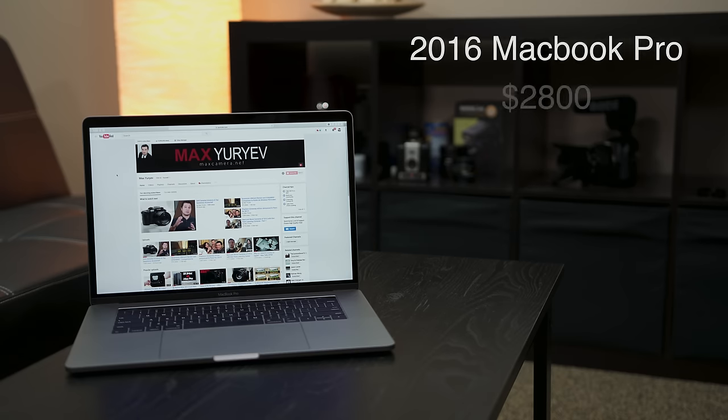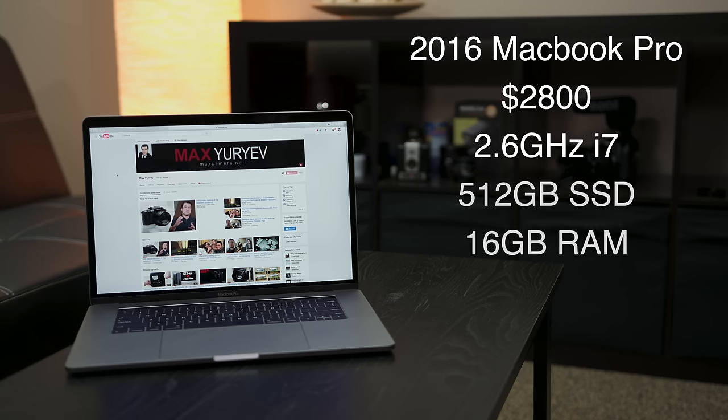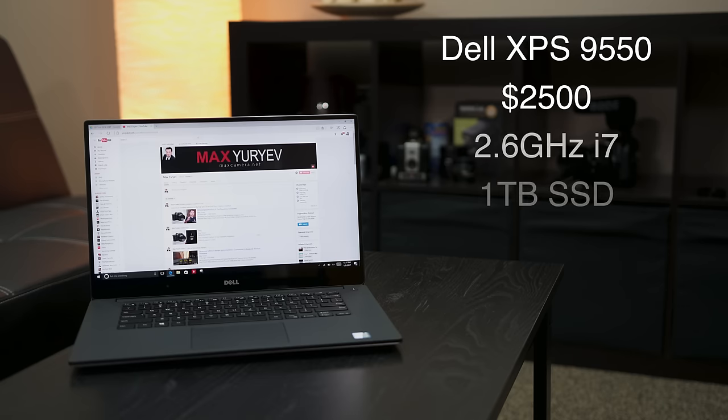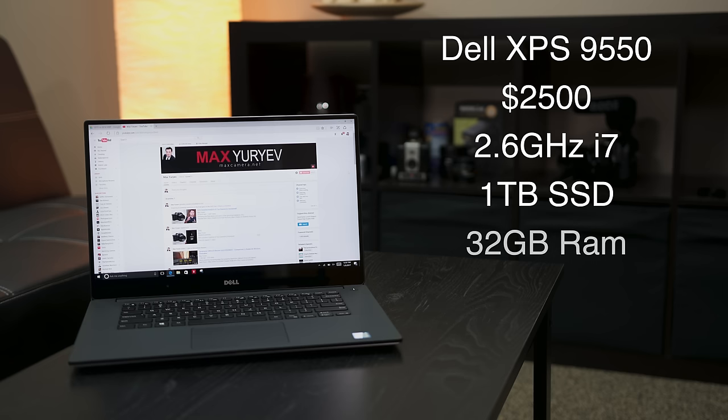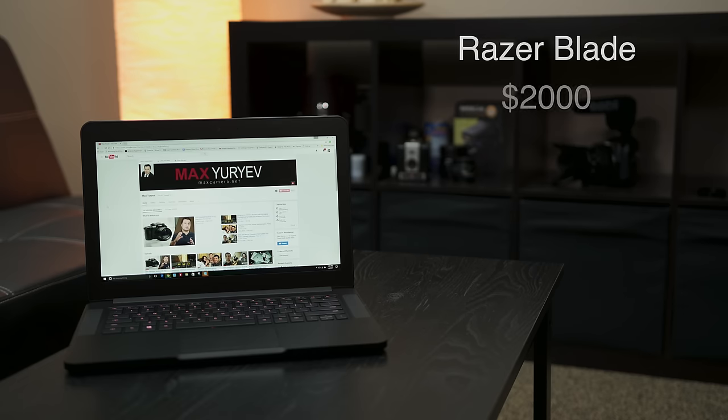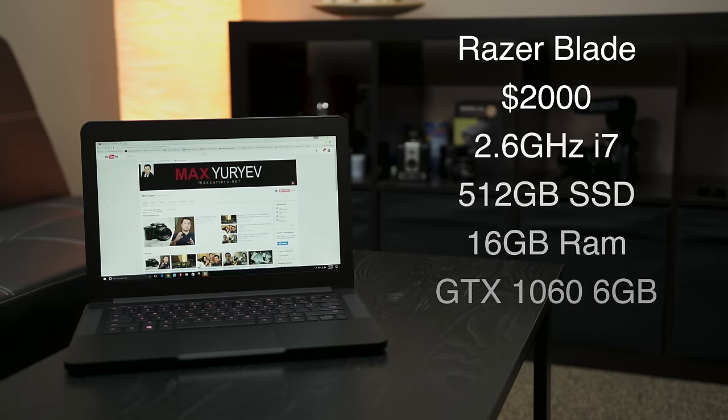For this comparison, I have a $2,800 MacBook Pro with the base CPU, 512GB SSD, and 4GB 460 GPU. The Dell XPS is $2,500 and it's the only one with 32GB of RAM with a 2GB 960M graphics card. The Razer Blade is $2,000 with a 6GB GTX 1060 graphics card.